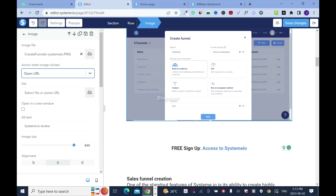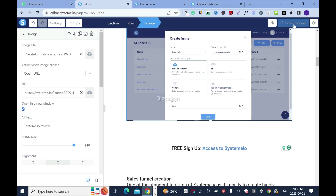This is 'select file or paste URL.' Click here and drop your affiliate link. If you want, they can open in a new window — which is good, because you don't want them to leave your blog.